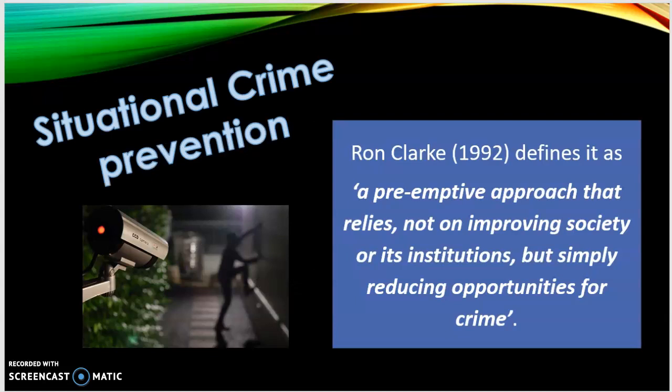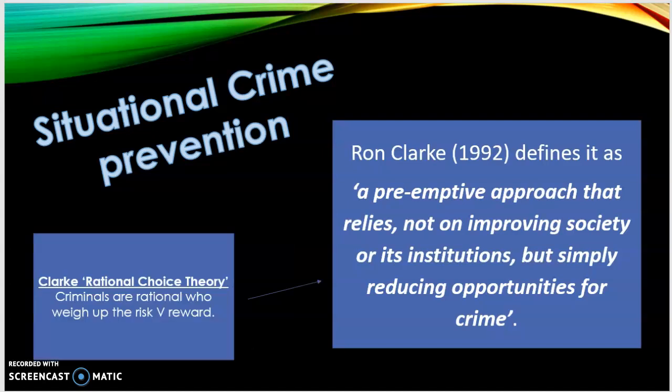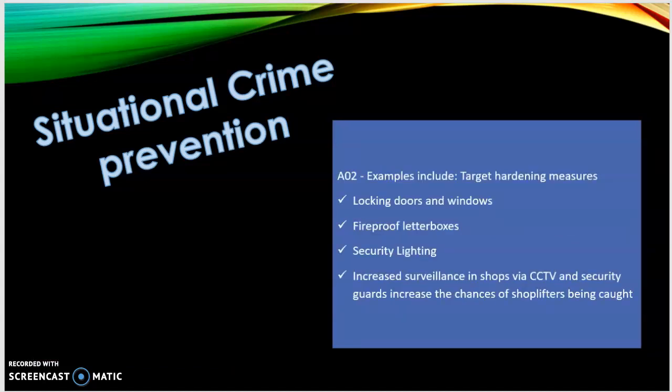Our first one is situational crime prevention. Ron Clark defines this as a pre-emptive approach — something that happens before something else — that relies not on improving society or its institutions like left realists, but simply by reducing the opportunities for crime. According to Clark's rational choice theory, it aims to manage or alter the immediate environment of the crime to increase the effort and risks of committing the crime, thus reducing the rewards. Examples include target hardening measures such as locking doors and windows, fireproof letterboxes, and increased CCTV.